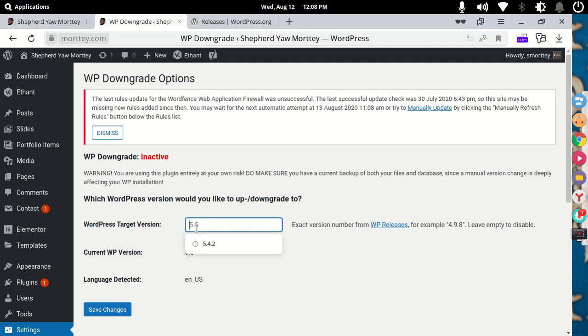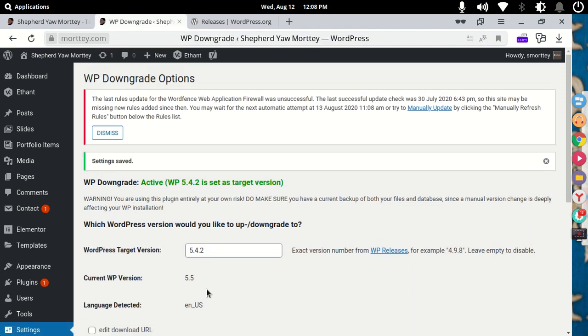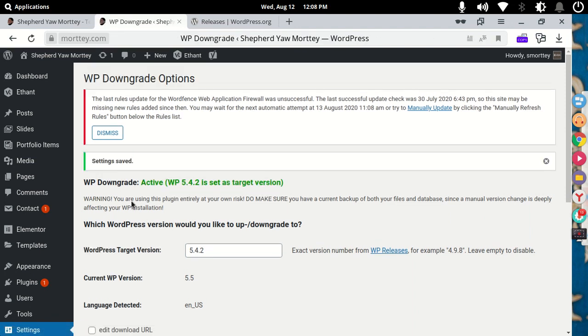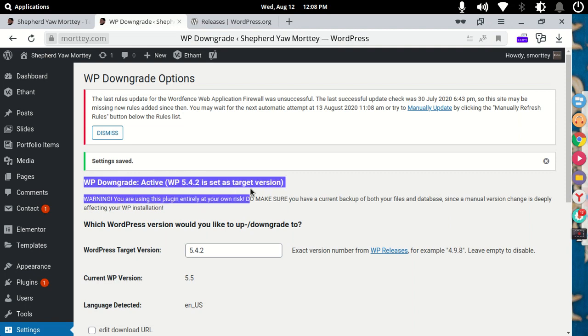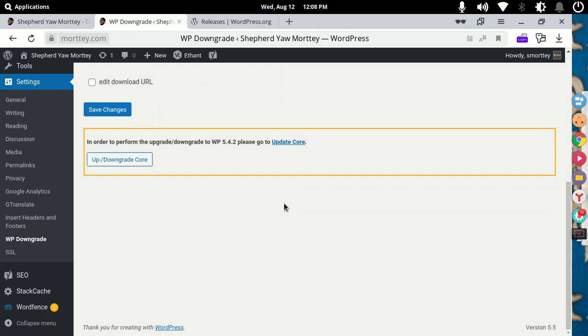But in my case, we already knew. So you paste it and then you save changes. Once you save the changes, you see something new here that says that WordPress 5.4.2 is set as the target version.